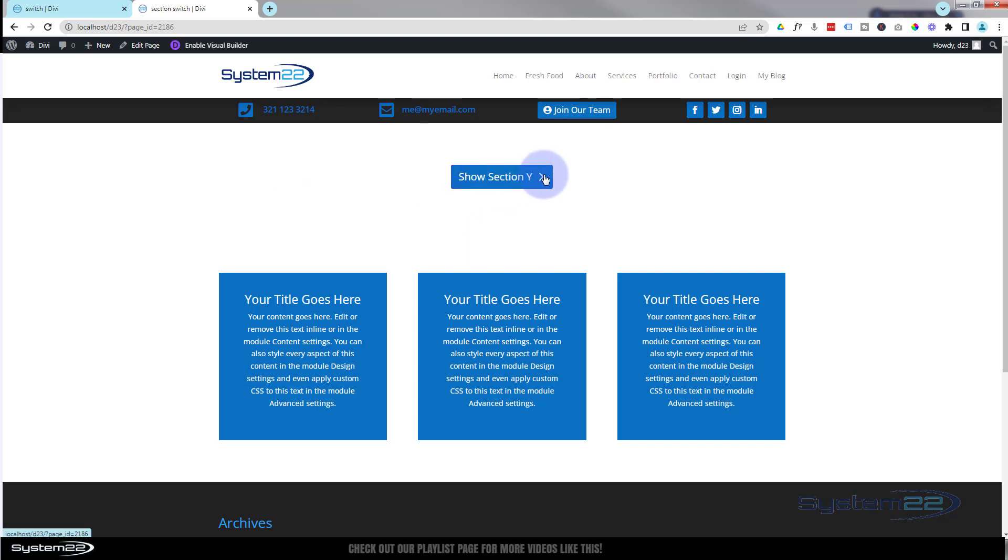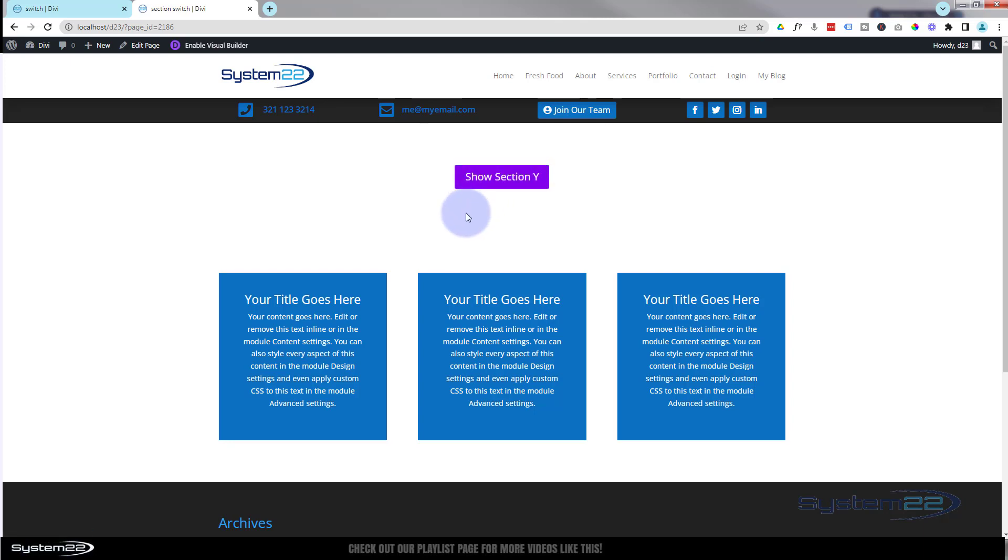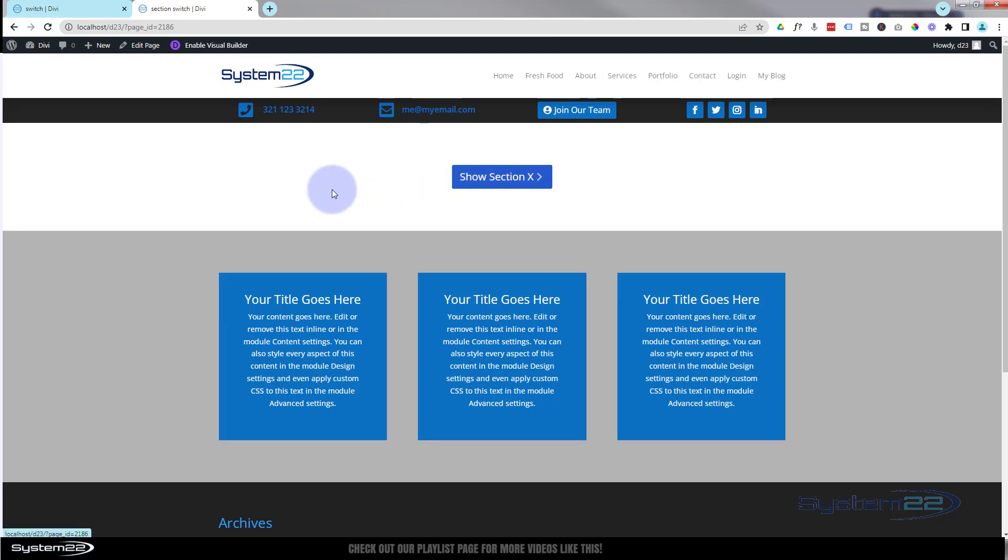And if you click on it again, it's going to show section X. And that's a regular Divi button, so you can put whatever icon in there, style that button however you wish in the normal way. And every time you click on it, it's going to toggle between those two.